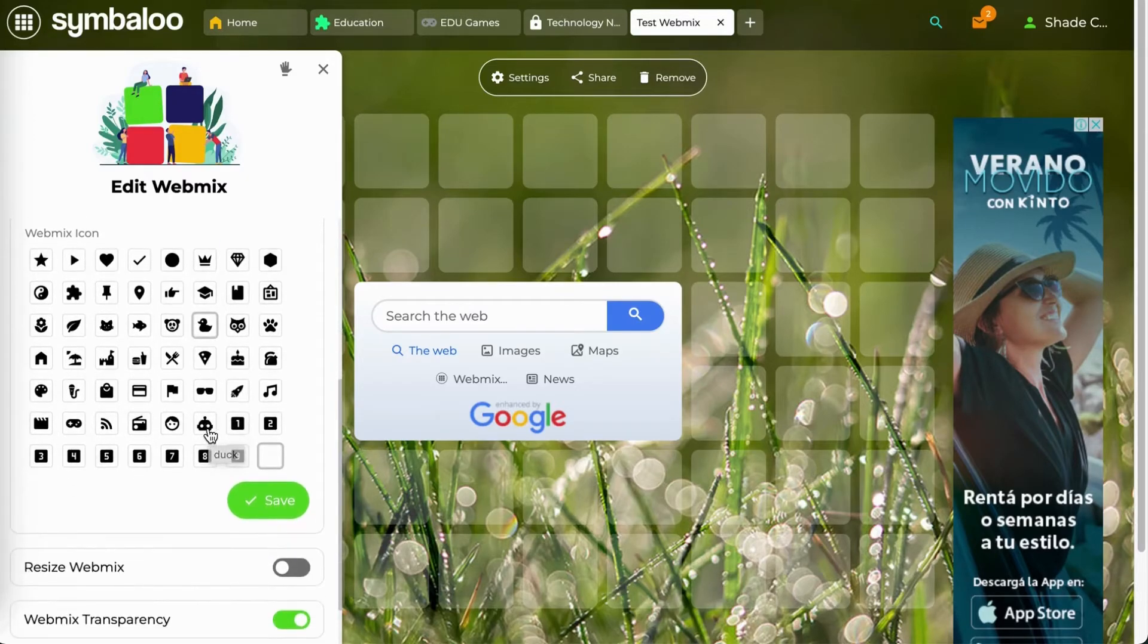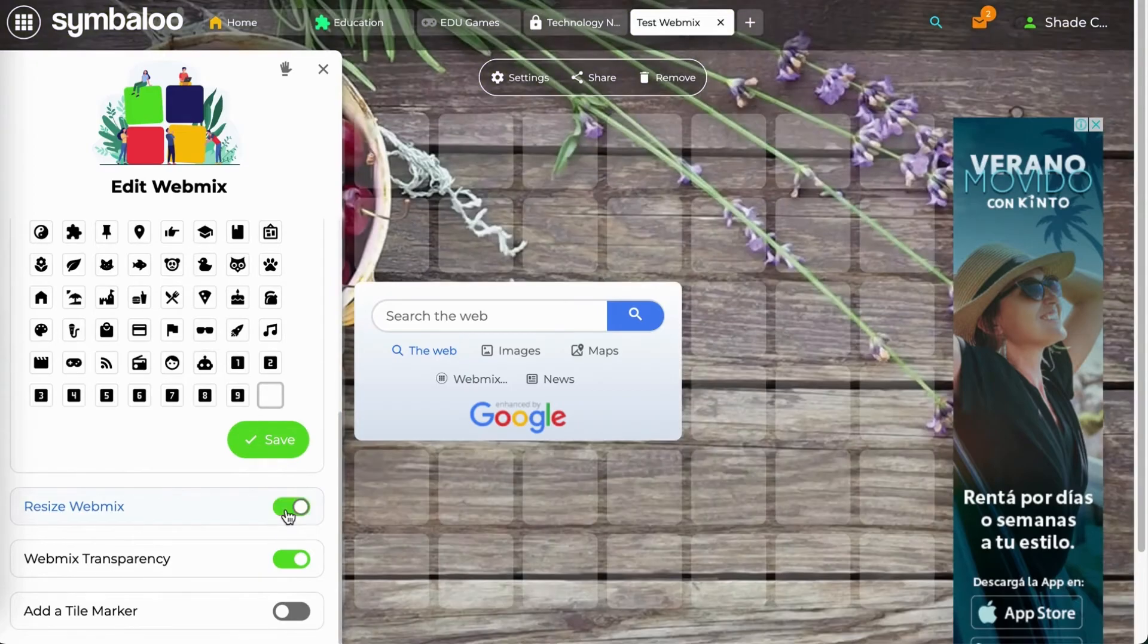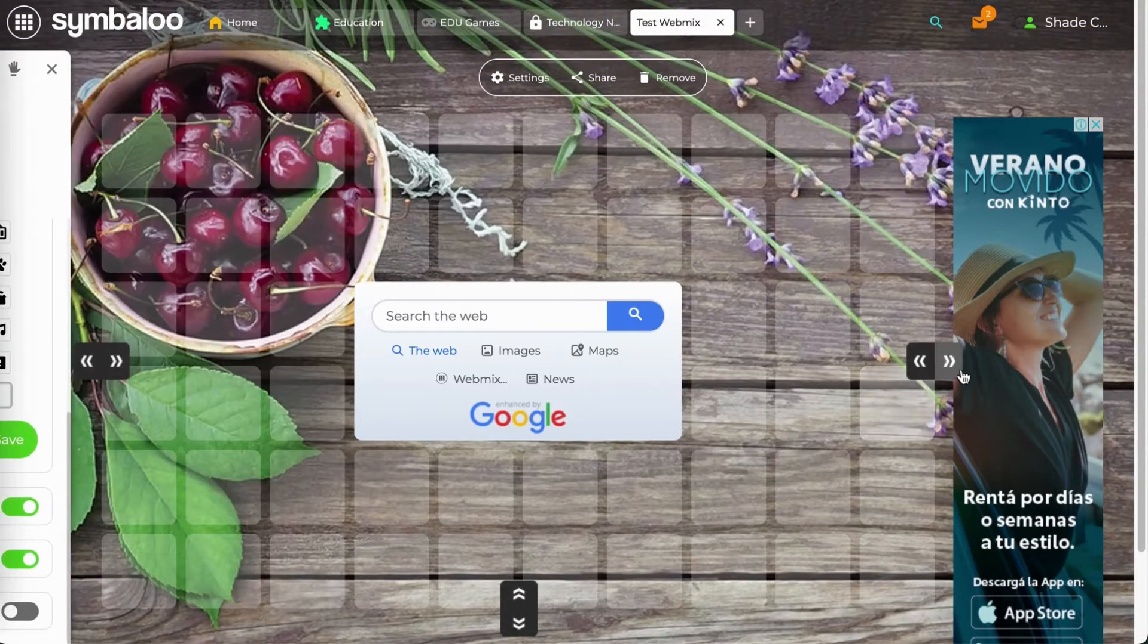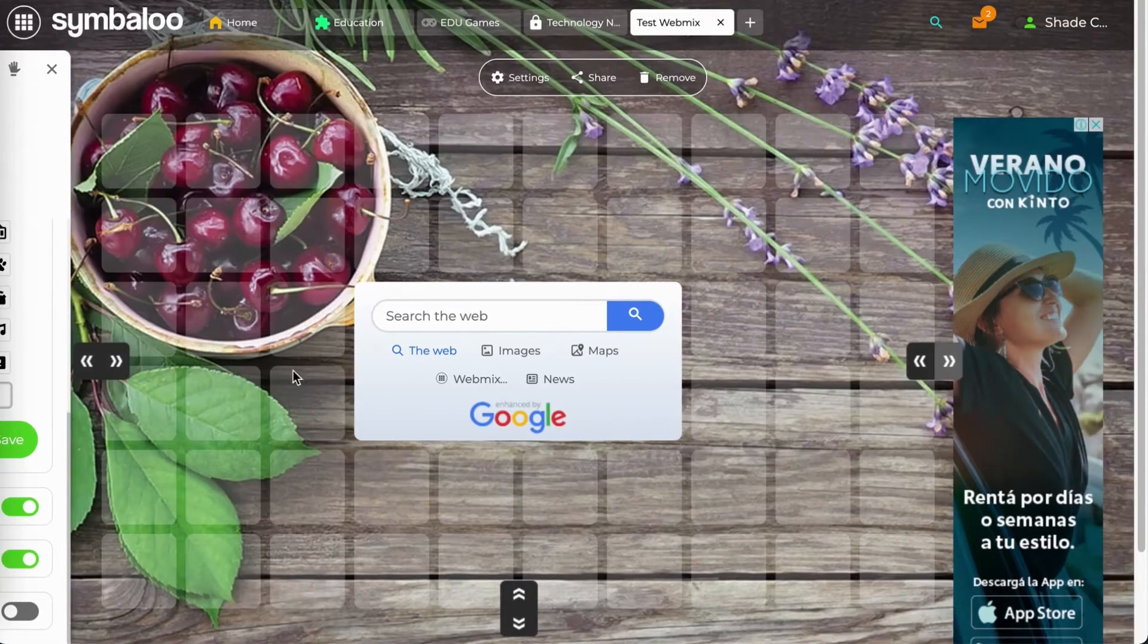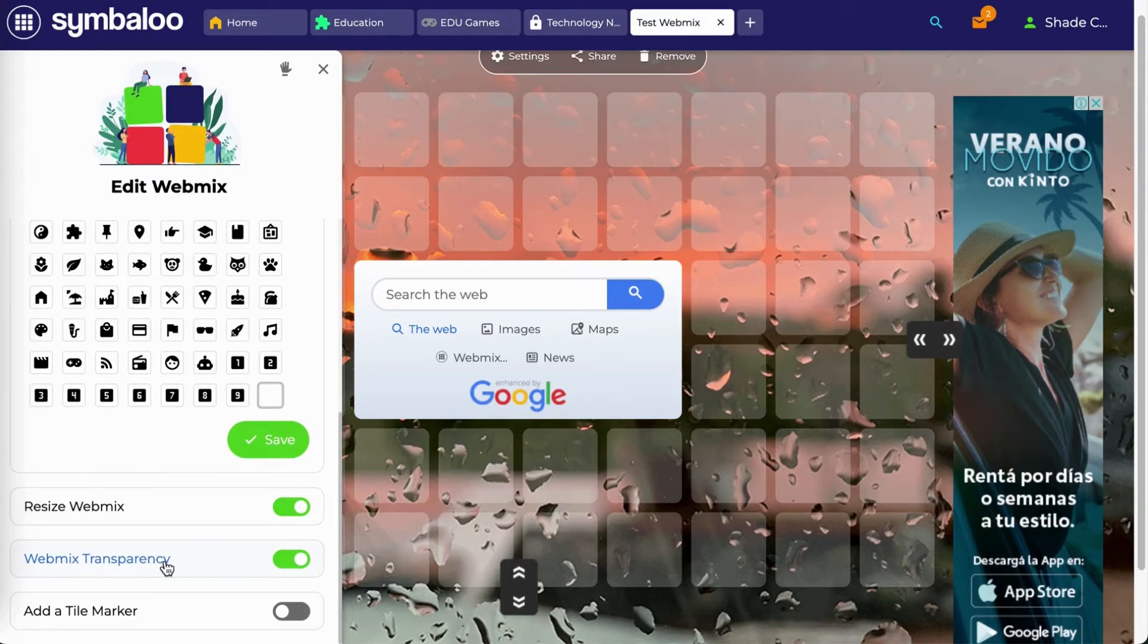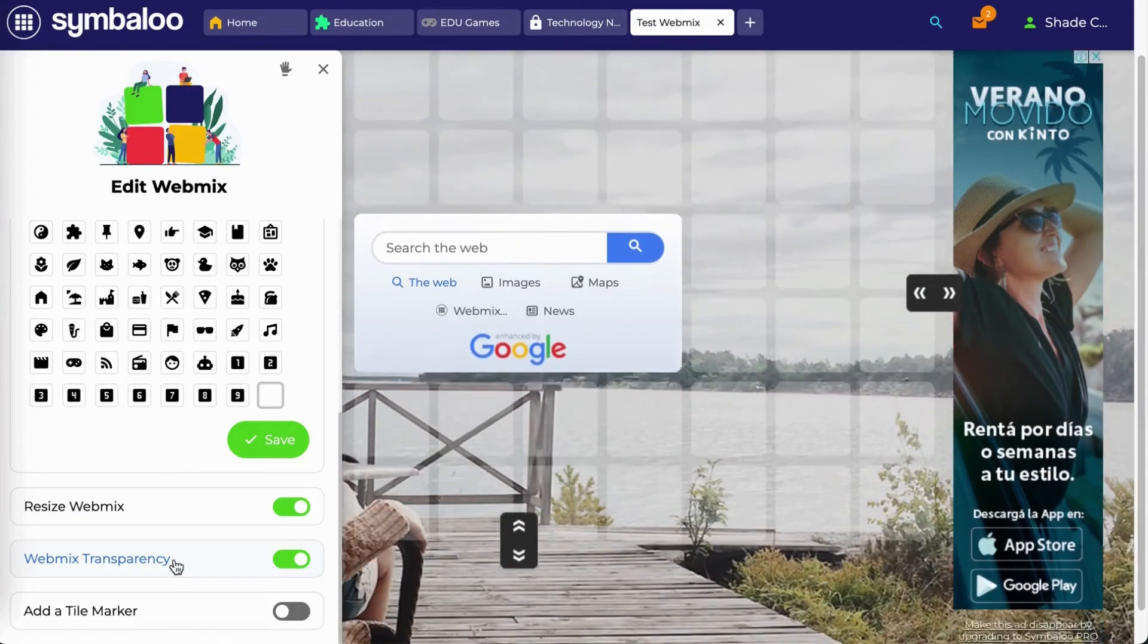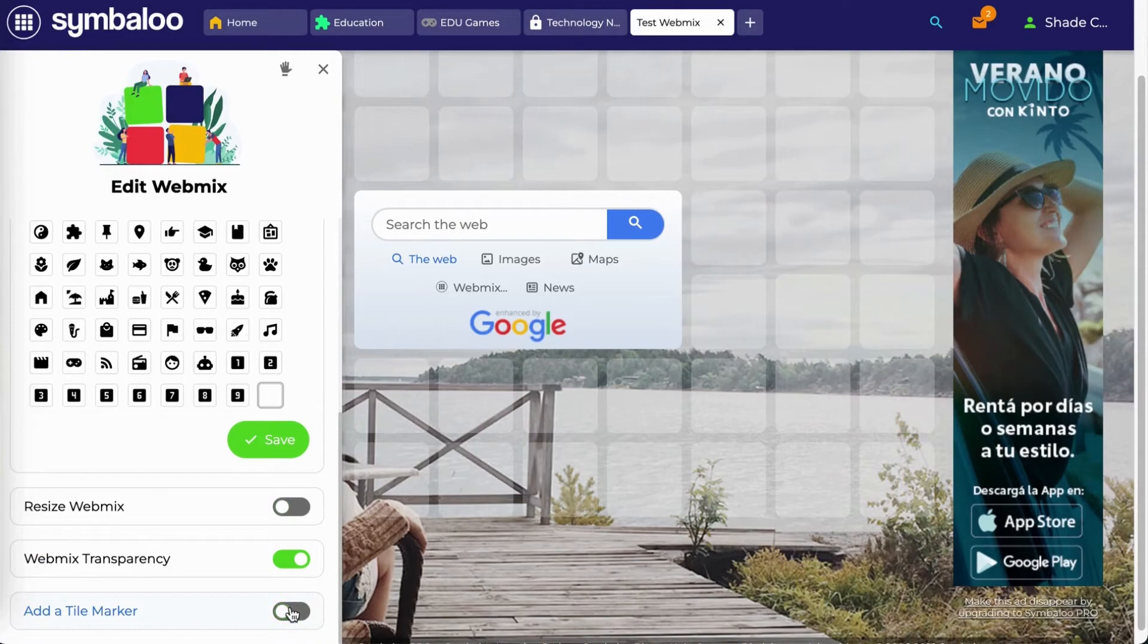You can also choose to resize your webmix, which will let you add more tiles to your webmix by using these arrows. You can also choose whether you want your webmix to be transparent, and you can add tile markers as shown in the previous video.